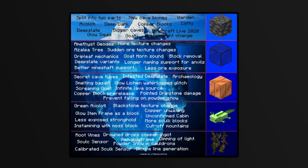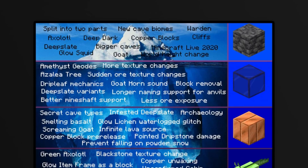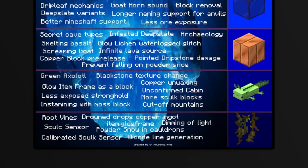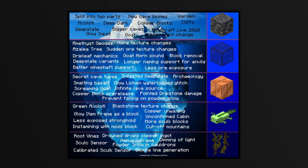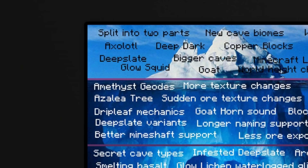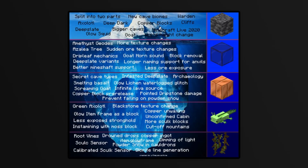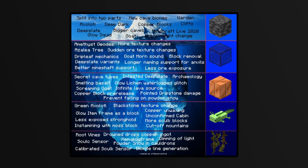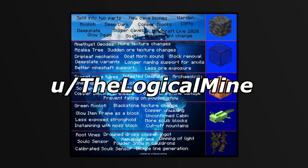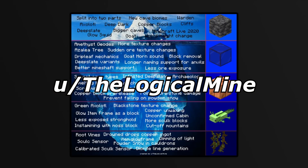Two final things before we start: iceberg charts — if you're new to them, how do they work? The top of the iceberg contains things everybody knows, and the bottom contains things that are really obscure. Things at the bottom — well, if you know about them, maybe go outside. Also, this iceberg was created by Reddit user u/LogicalMind — I'll link the original thread in the description.